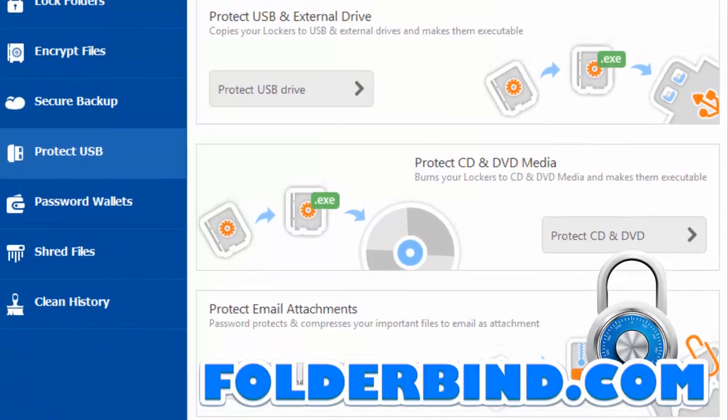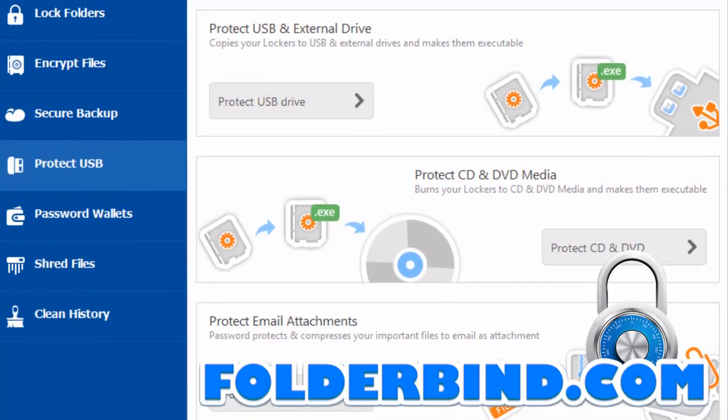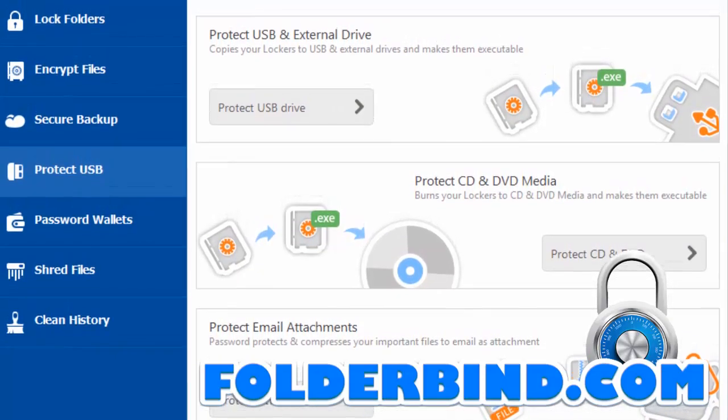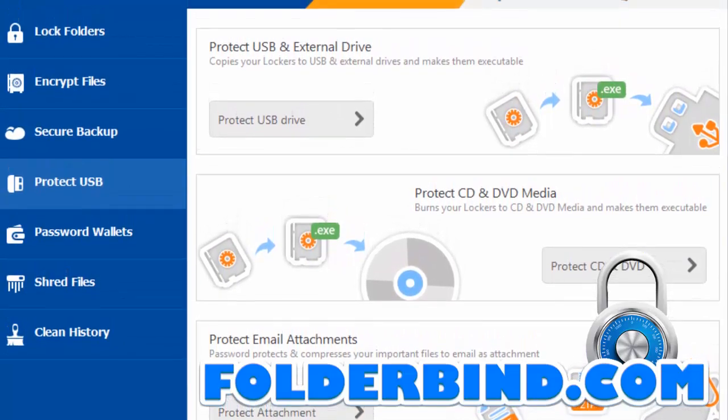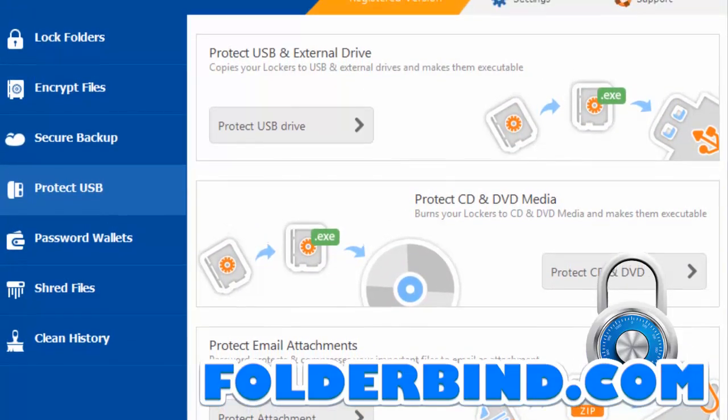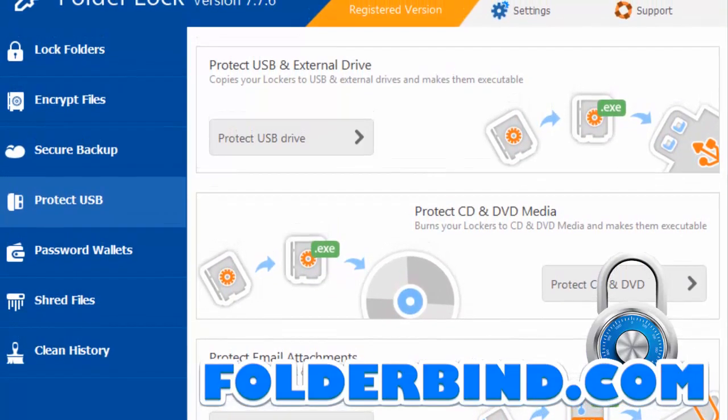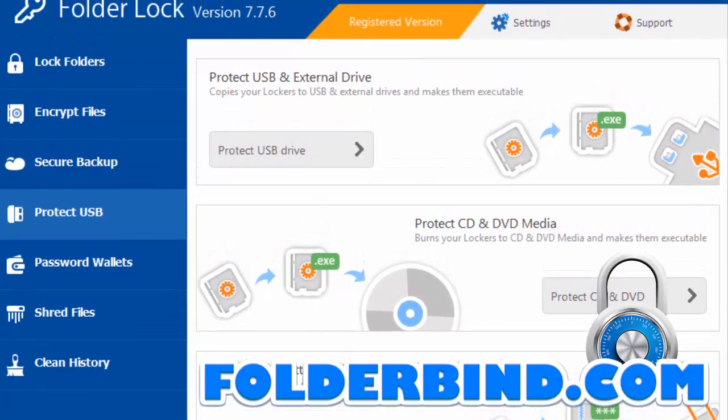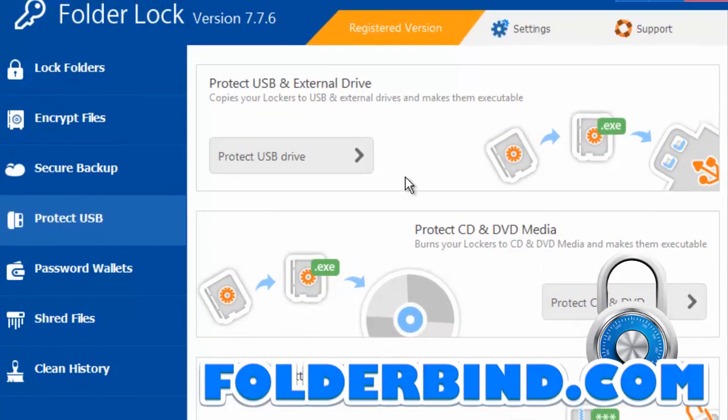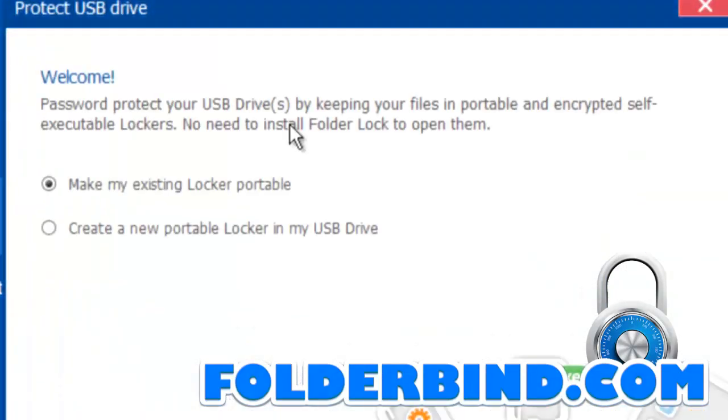Clicking the Protect USB tab will present three options: Protect USB, Protect DVD, or even password protect an email attachment. In this case, we will be selecting Protect USB Drive.